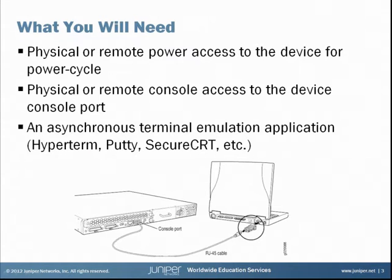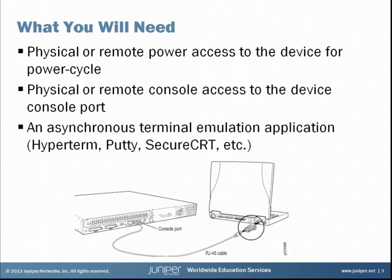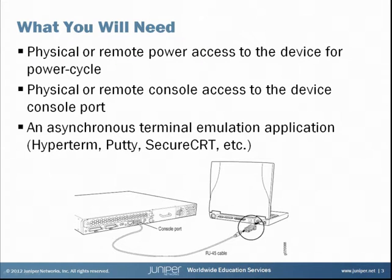To recover the password on a Junos device, you will need physical or remote power console access to the device for the power cycle, physical or remote console access to the device console port, and an asynchronous terminal emulation application such as Hyperterm, Putty, or Secure CRT.